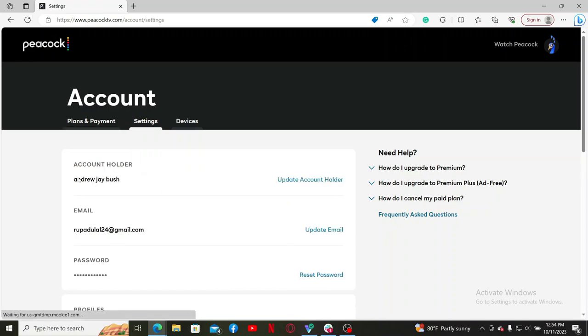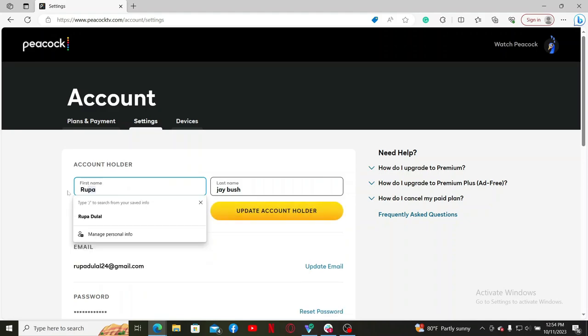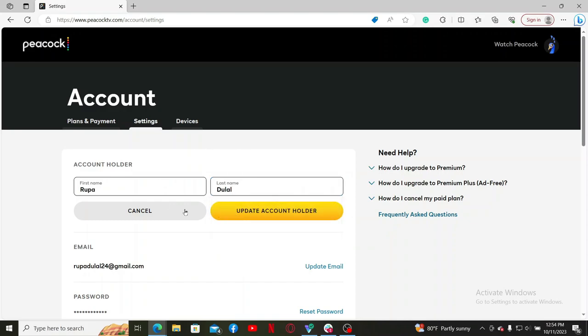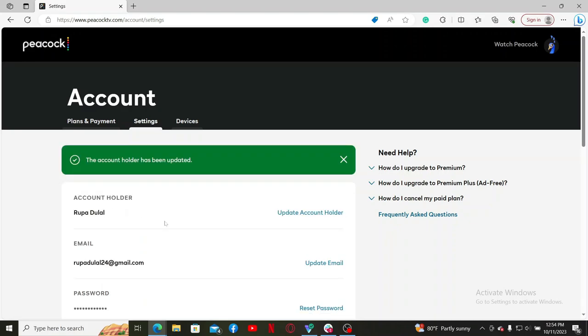Now enter your first name you'd like to change to, and then type in your last name as well if required. After you are done typing in your information, click on update account holder button, and within a few seconds you'll be able to change your name on Peacock TV.